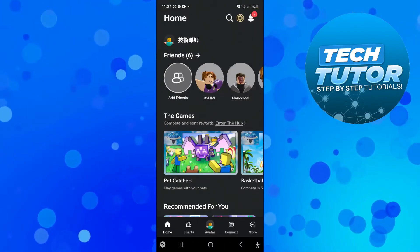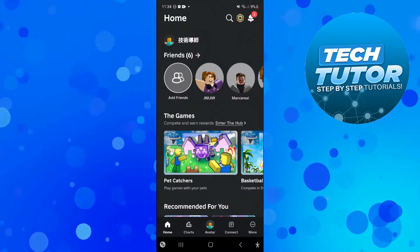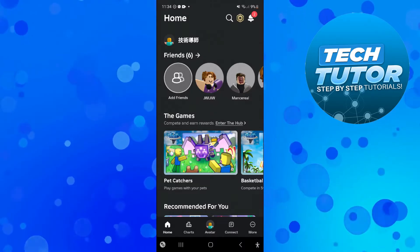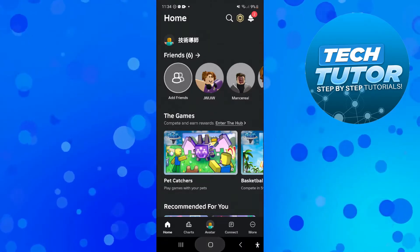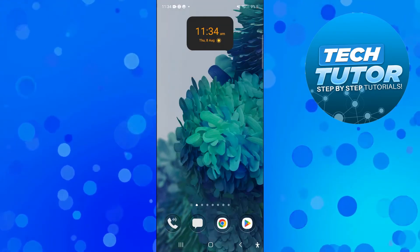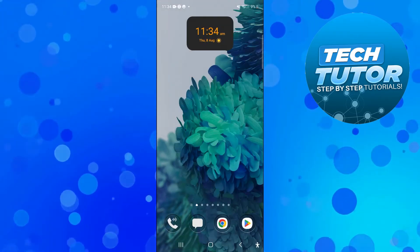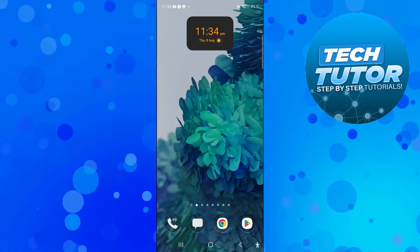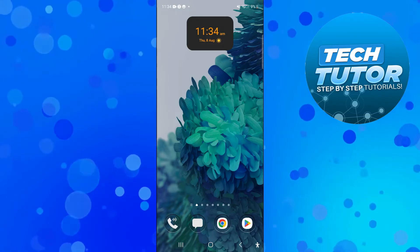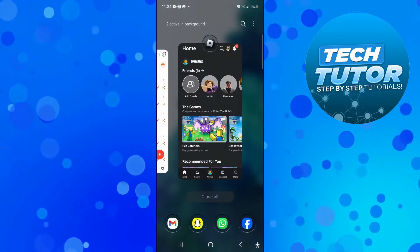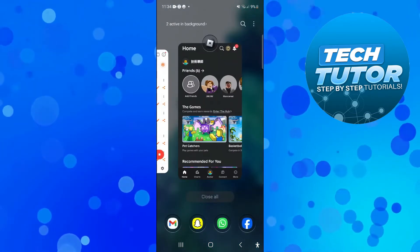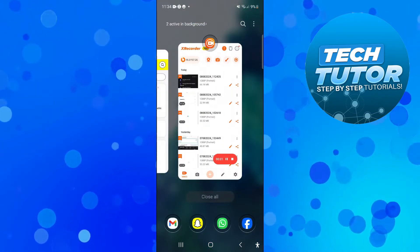The first thing you need to do if you have Roblox open in the background is make sure it's completely closed down by opening up all your open apps on your device and swiping up to close it.